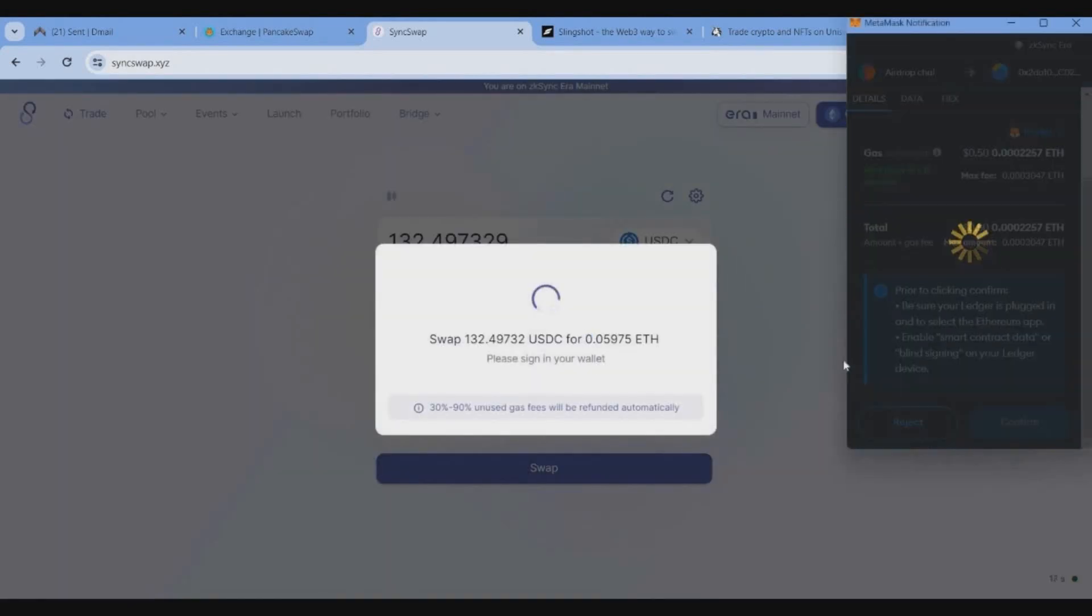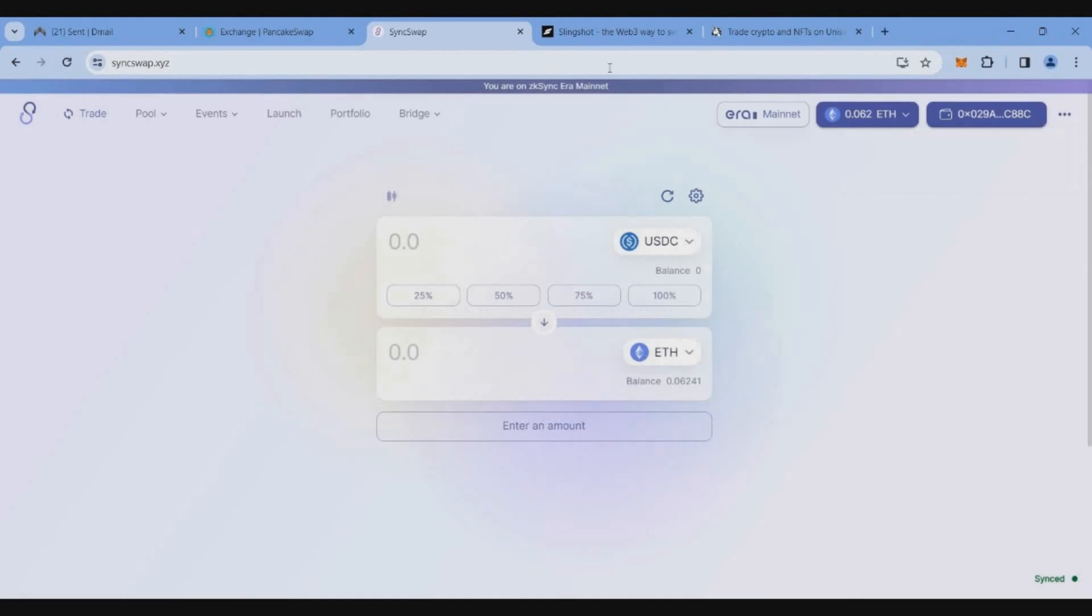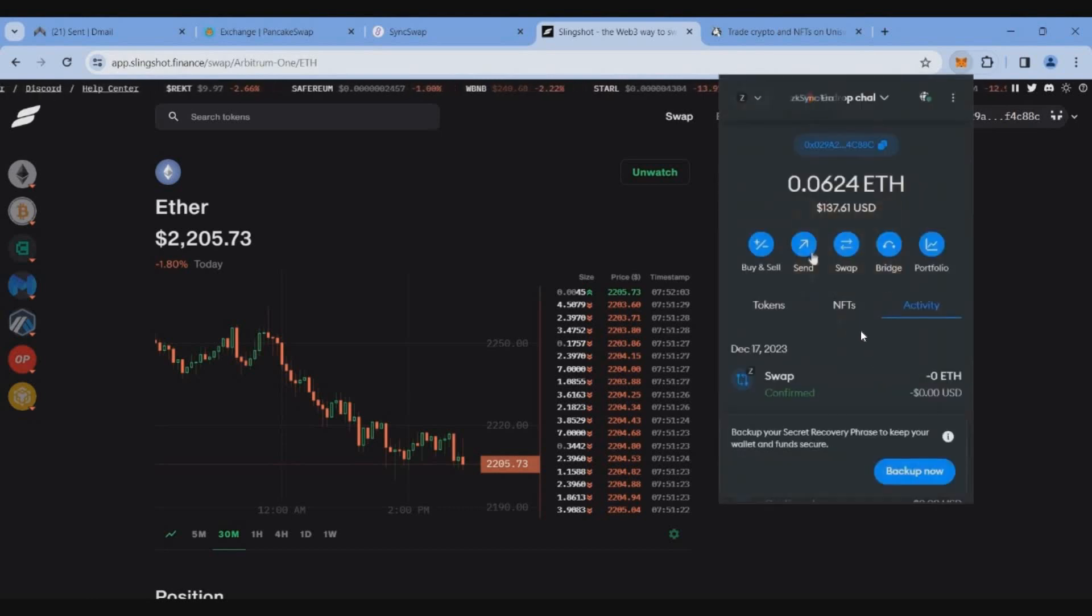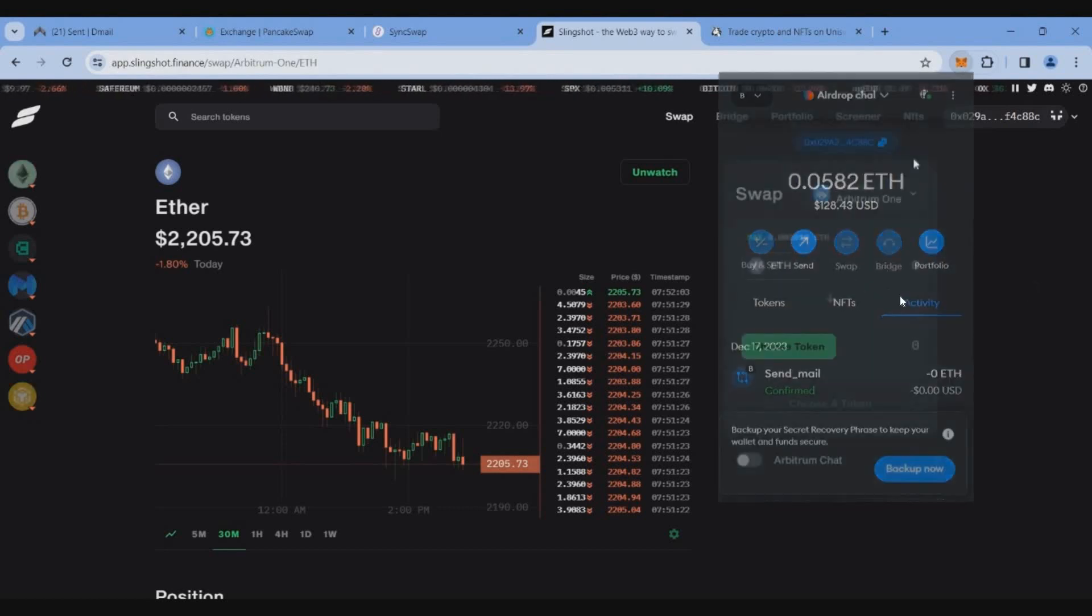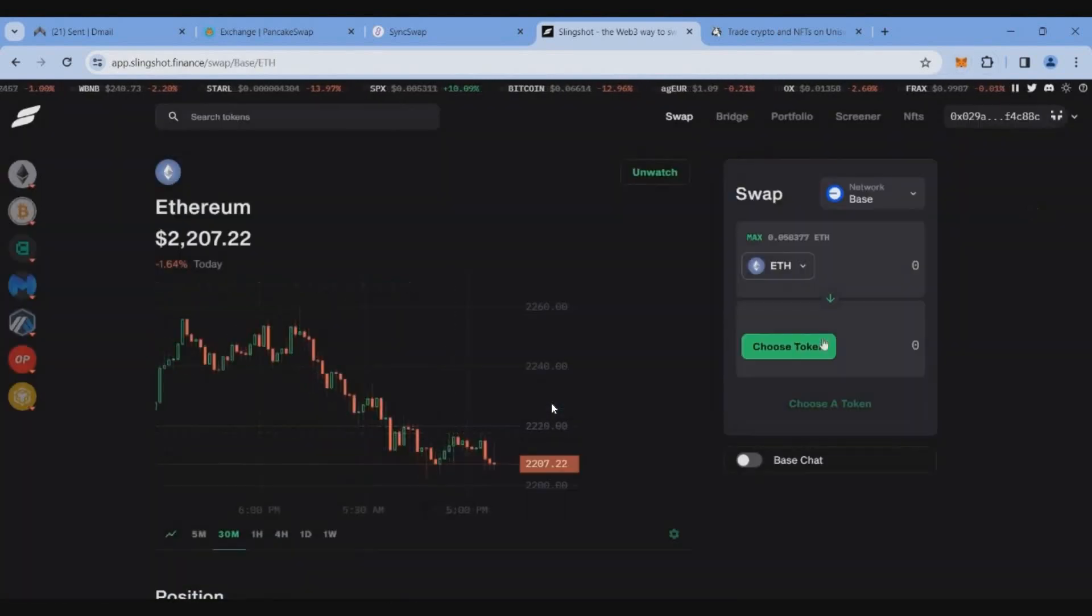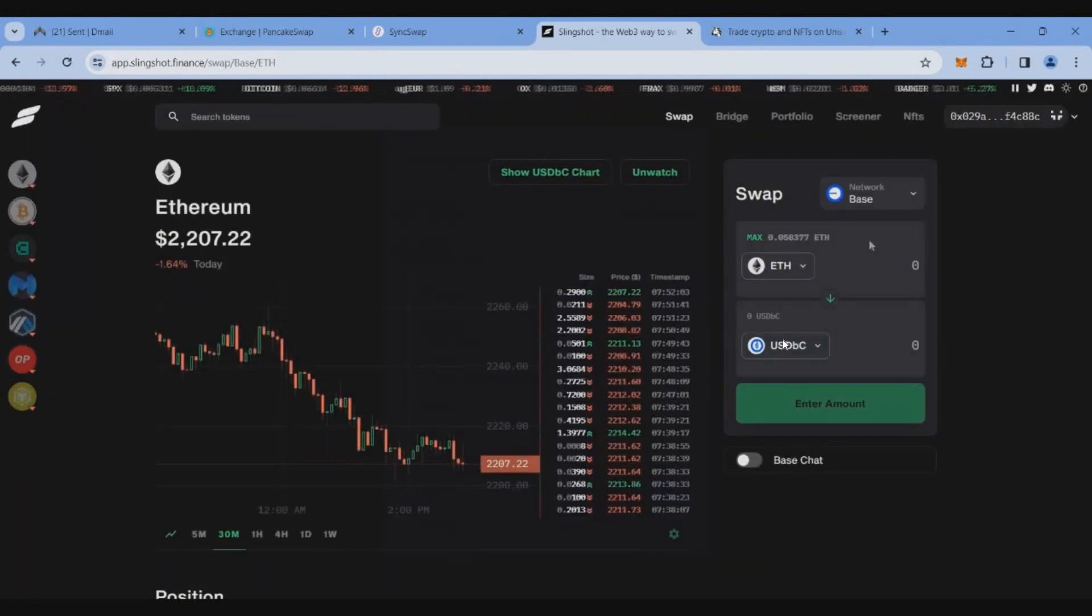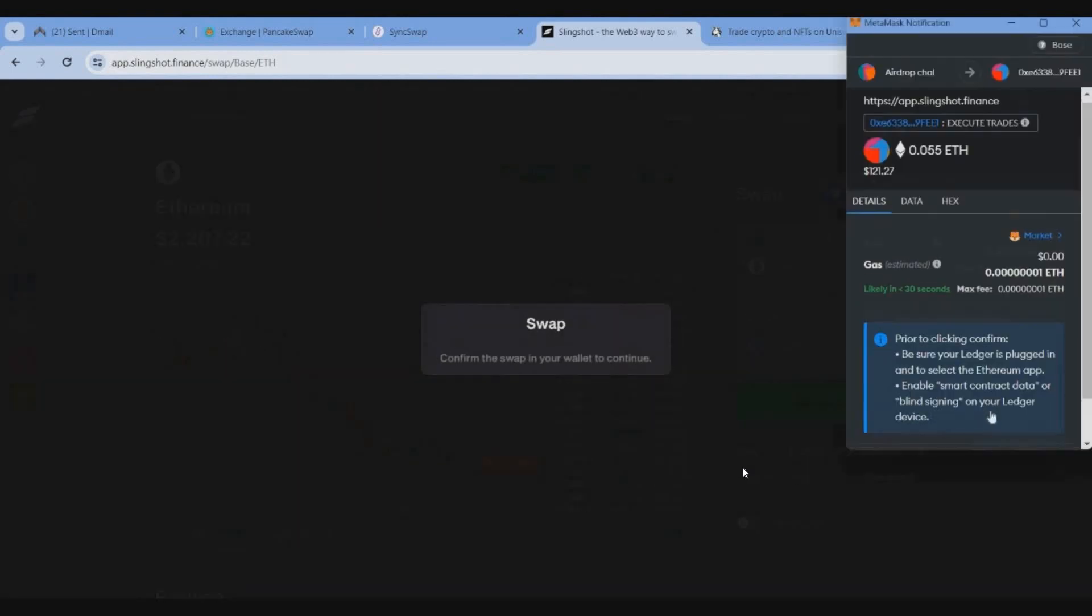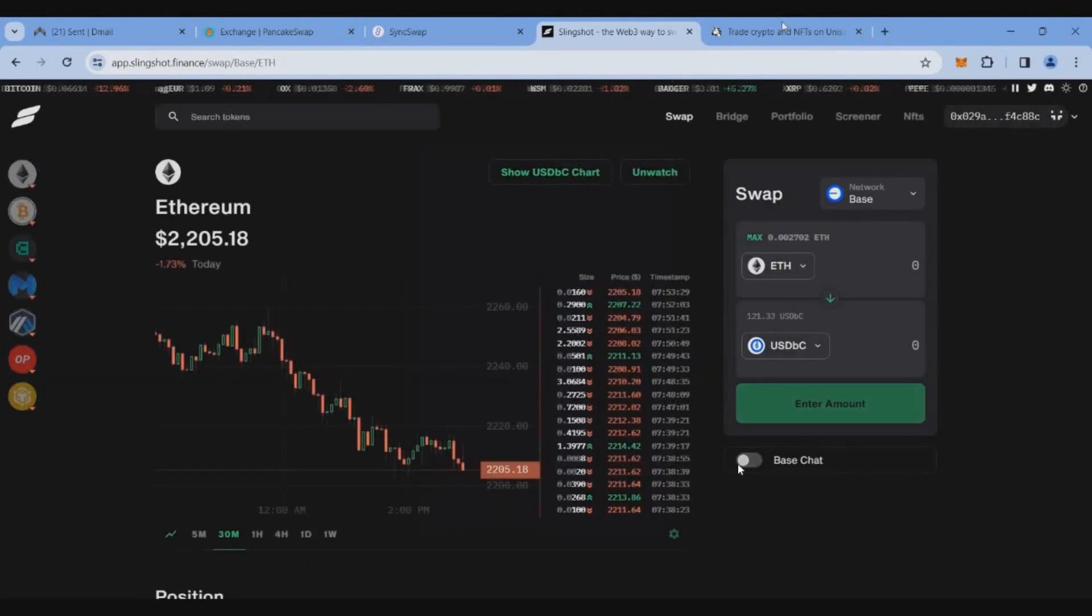Convert. Now we will get the zkSync 3 transactions. Next, we will get the Base mainnet Slingshot Finance using Socket tech. Here, wallet, we will get the Base mainnet to select Ethereum to USDBC swap. 0.055 Ethereum swap confirm. Once that is done...